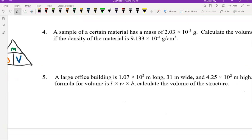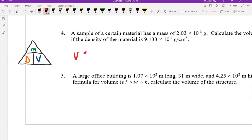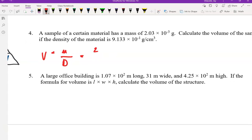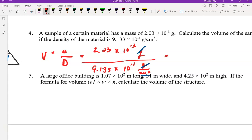Number 4: a sample of a certain material has a mass of 2.03 times 10 to the negative third grams. We need to calculate the volume, and the density is 9.133 times 10 to the negative one. This triangle tells us that volume equals mass over density. We have mass of 2.03 times 10 to the negative third grams, divided by density 9.133 times 10 to the negative one grams per cubic centimeter. When we do this, grams cancels and leaves our answer in cubic centimeters, which is what we want for volume.